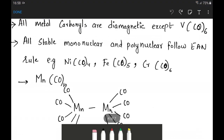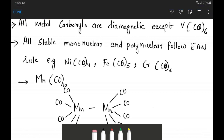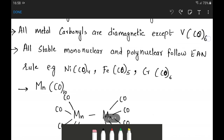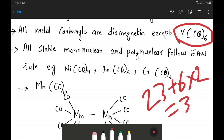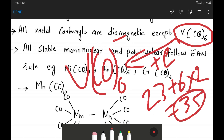Key features of metal carbonyls: all metal carbonyls are diamagnetic except V(CO)6, which is paramagnetic. All stable mononuclear and polynuclear metal carbonyls follow the effective atomic number rule — their EAN equals the noble gas configuration, like 18, 36, or 54. For V(CO)6, EAN = 23 + 0 + (6×2) = 35, so it is not fully stable and tends to convert to V(CO)6 minus by accepting one electron to reach EAN of 36.